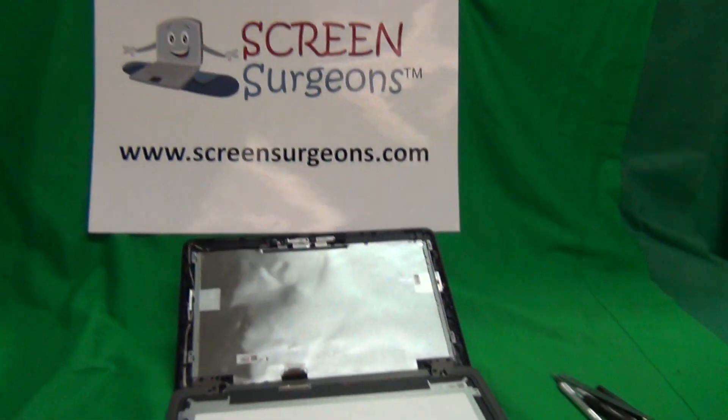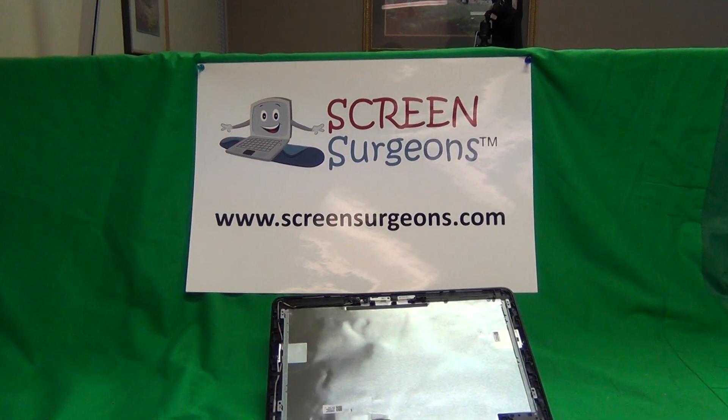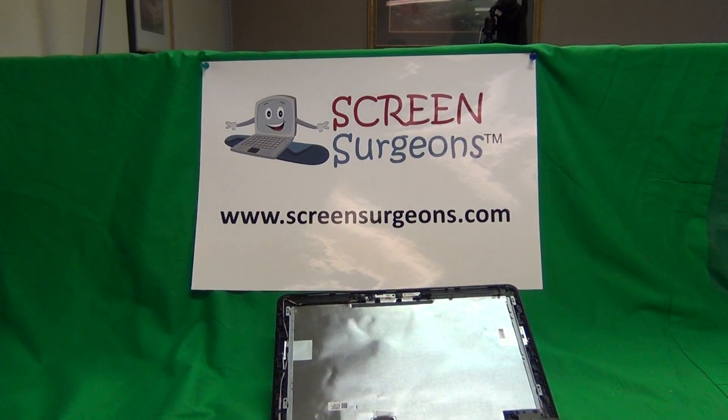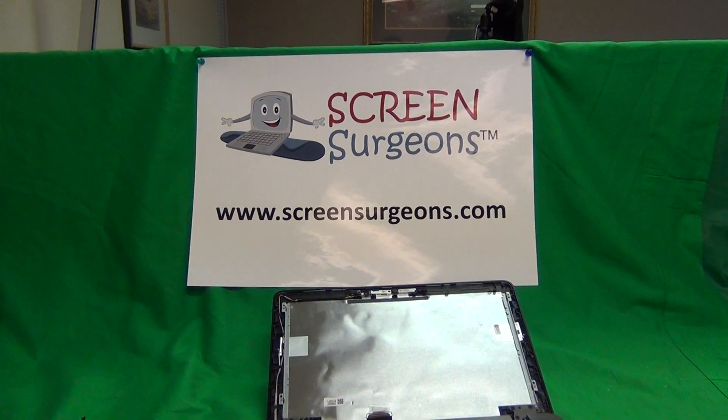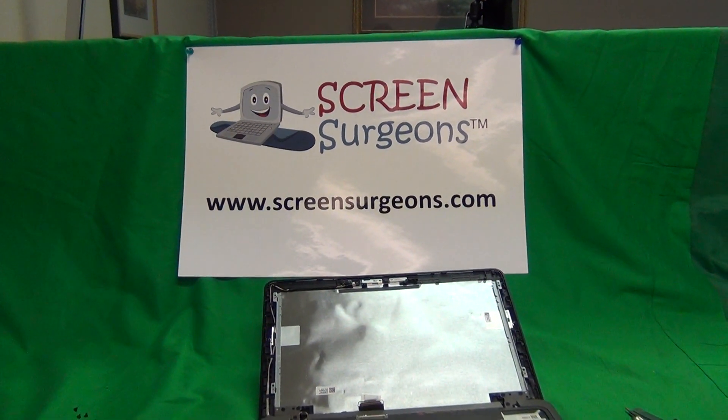Once again, my name is Eugene Panrykiewicz. I'm the Laptop Screen Doc, and the name of the website is www.ScreenSurgeons.com. Thank you very much, and good luck.